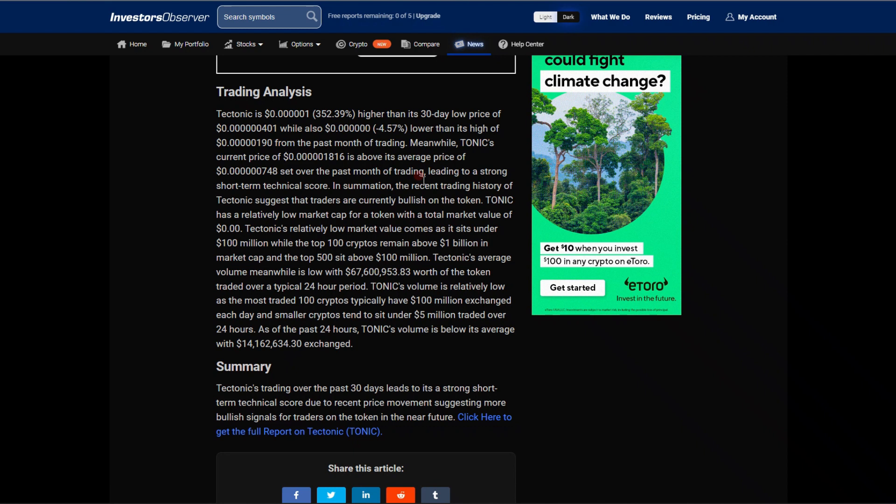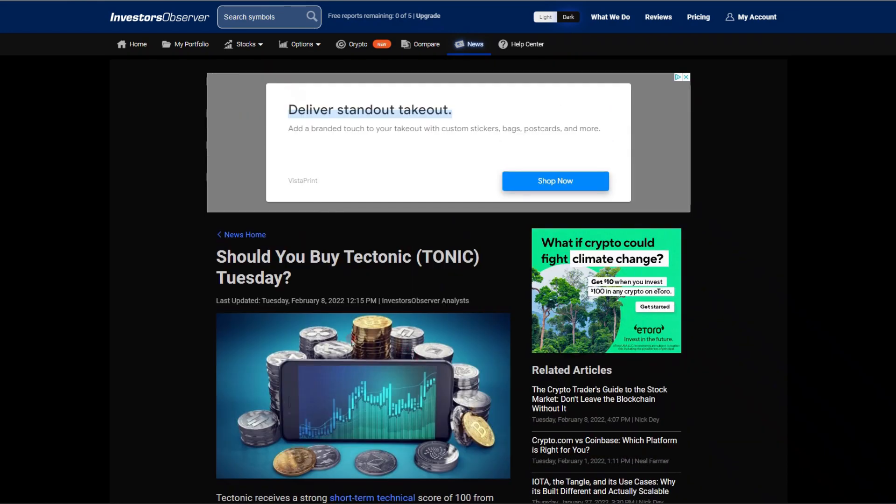Tectonic's average volume meanwhile is low, with 67% or $67 million, I apologize, worth of the token traded over a typical 24-hour period. I mean that is some insane volume. Let me know, were you buying yesterday? Is this you guys? Let me know. TONIC's volume is relatively low as the most traded 100 cryptos typically has $100 million exchanged each day, and smaller cryptos tend to sit under $5 million traded over a 24-hour period. Out of the past 24 hours, TONIC's volume is below its average with $14 million exchanged.